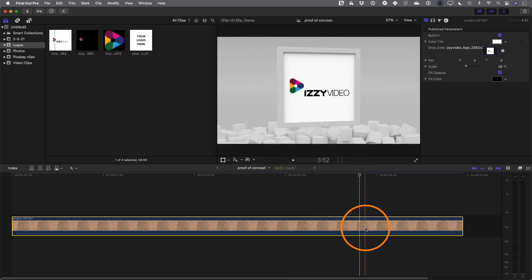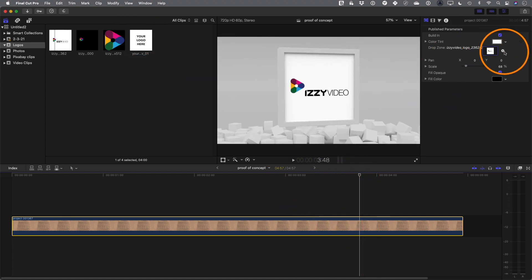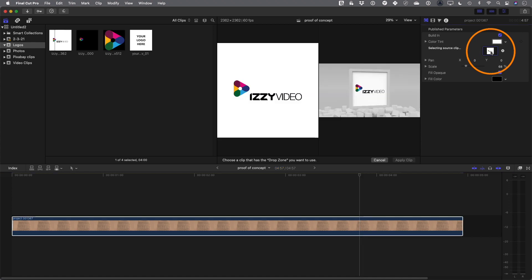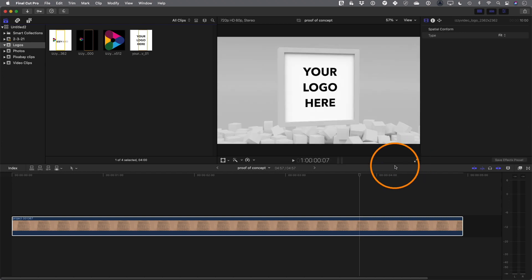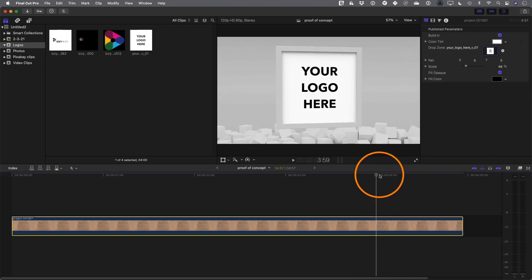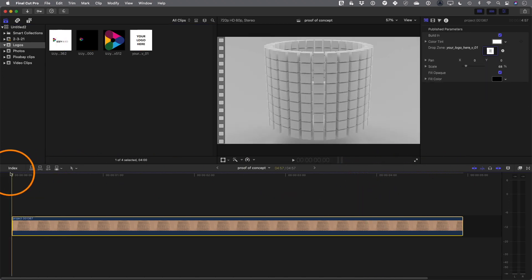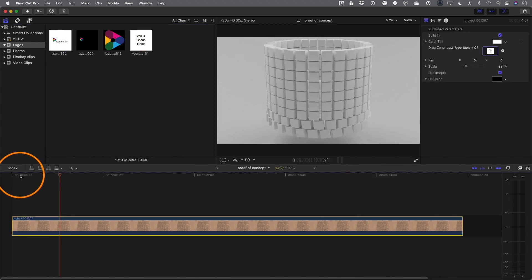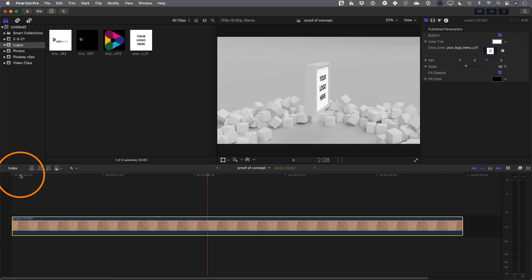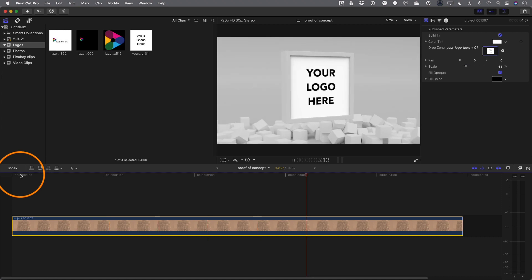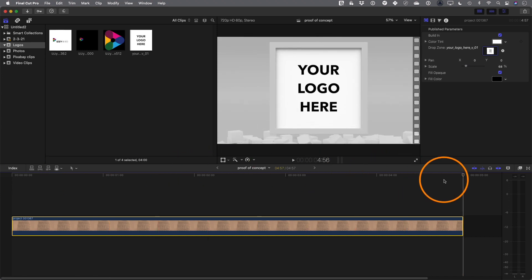Let's replace this with the 'your logo here' image. I'll just click on this again, and this time I'll click on the your logo here and then click apply clip. Now I've swapped it out for a different logo. So you can replace that drop zone with any photo or any video clip or any logo image.